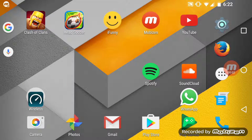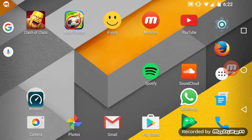Hey guys, what is up? CheckableTrades here and in this video I'm going to show you how to enable rotation on your home screen.